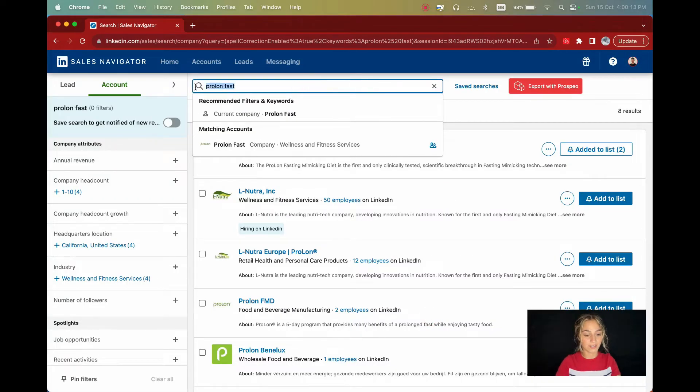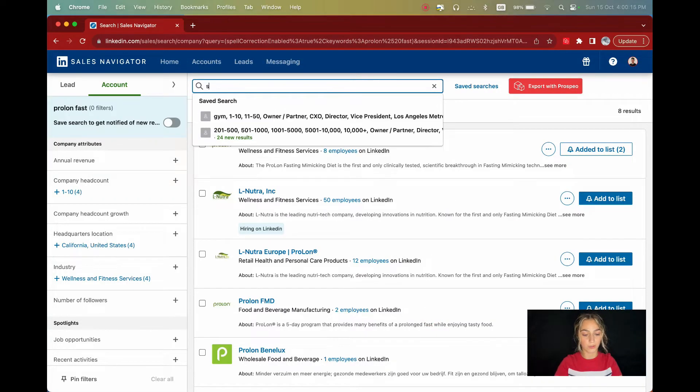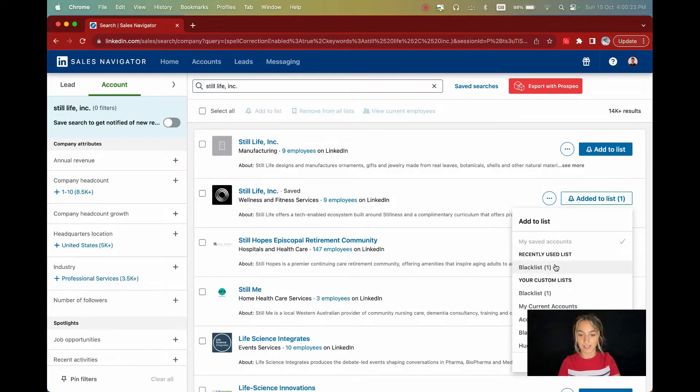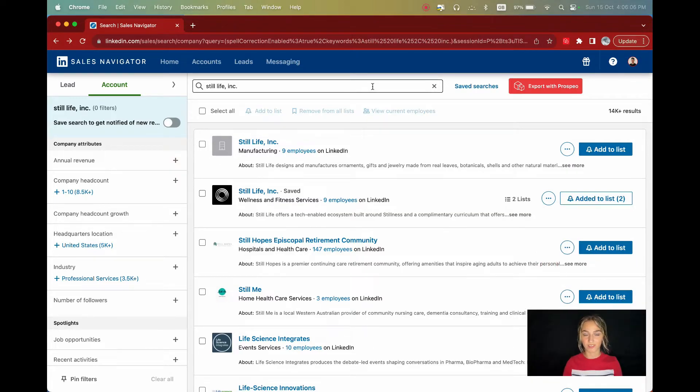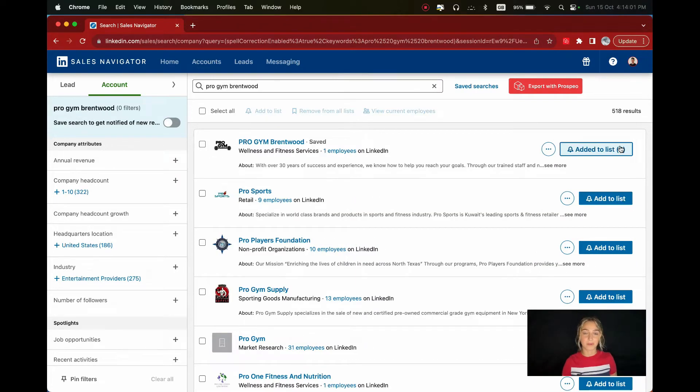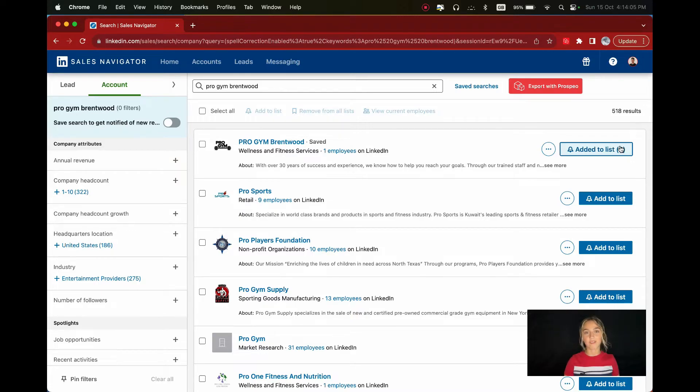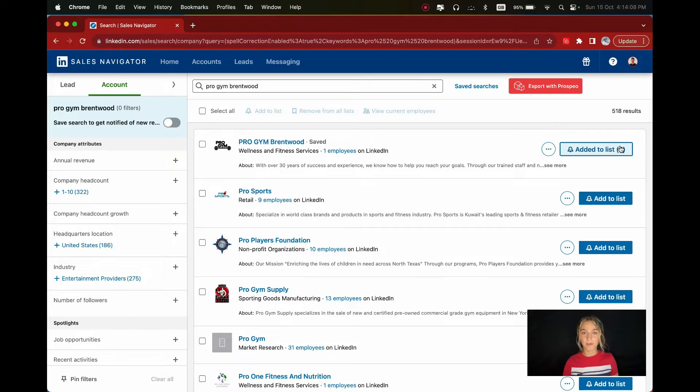Next, I'll add Still Life Incorporated and I'll add it to the same list. Next, I'll add my partners like Pro Gym Brentwood. Lastly, some gyms I'm aware of already having similar equipment and have no interest in having mine. These gyms are Armory Gym and Motion LA and I'll add them to the list.